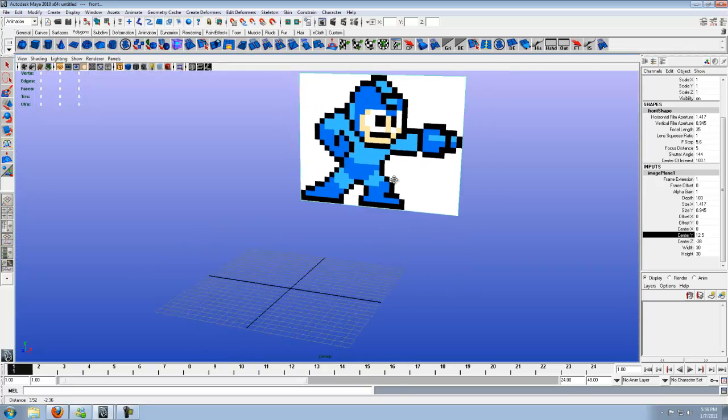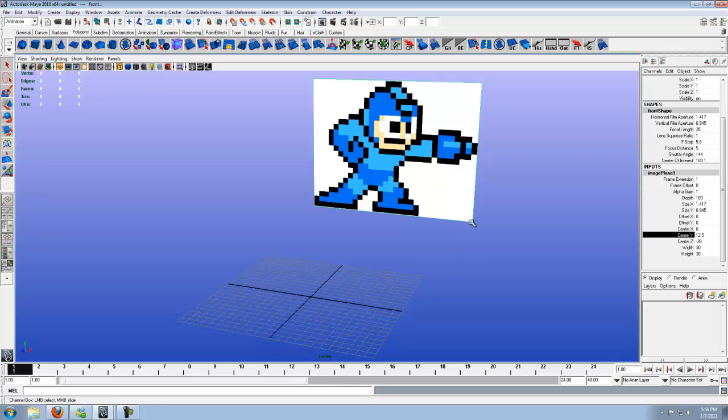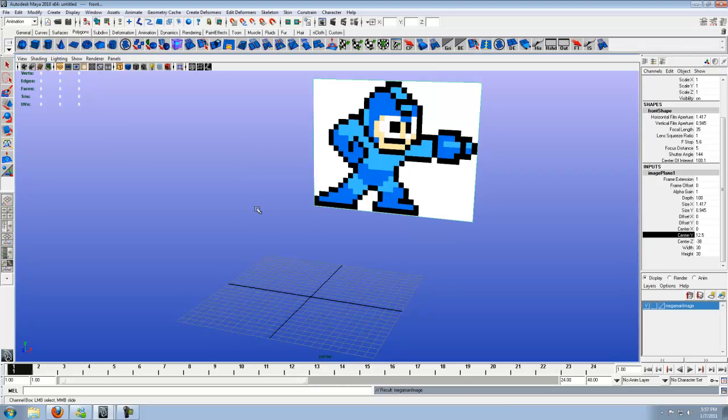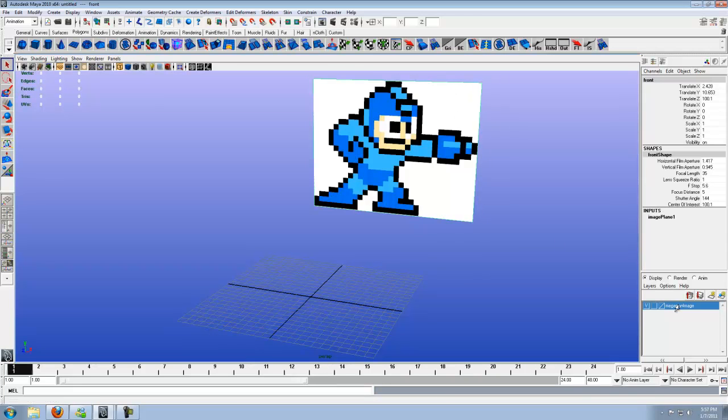So with that done, let's quickly put a layer down so we don't accidentally click it and delete it or anything. So go ahead and down here, click on create new layer. Go ahead and double click it and name it Mega Man Image. Go ahead and save that. And with the Mega Man picture selected,